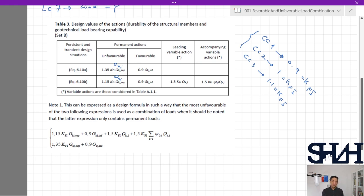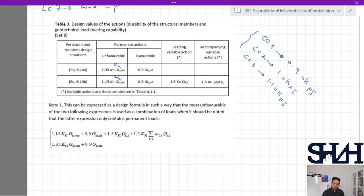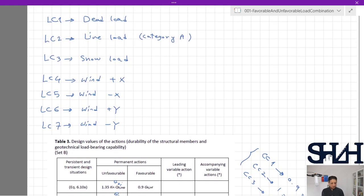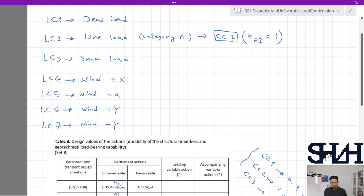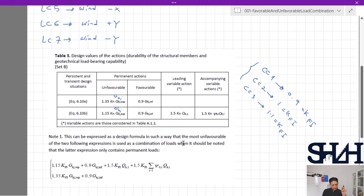For CC2, kfi = 1, and for CC3, kfi = 1.1. These values account for the complexity and consequences of the structure — for example, designing a warehouse is completely different from designing a hospital, and they are assigned different consequence classes. For category A (residential), which is consequence class CC2, kfi = 1 for an ordinary structure without very long spans or complexity.